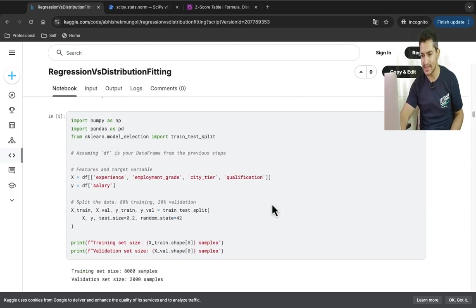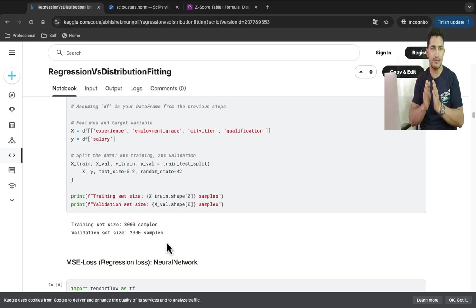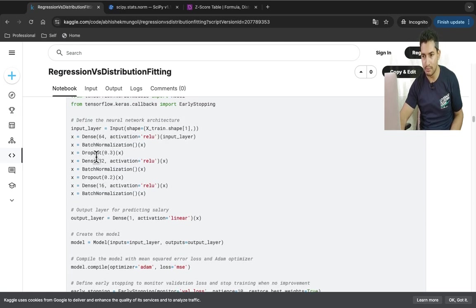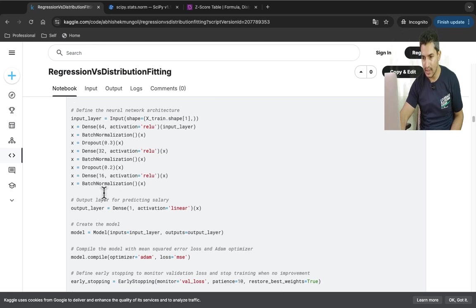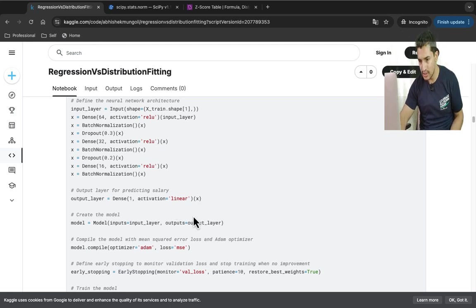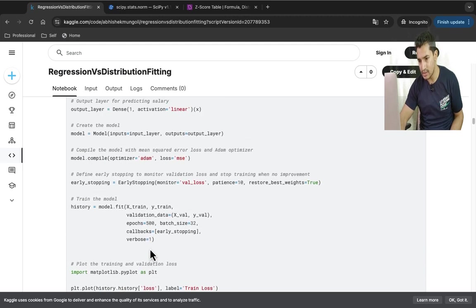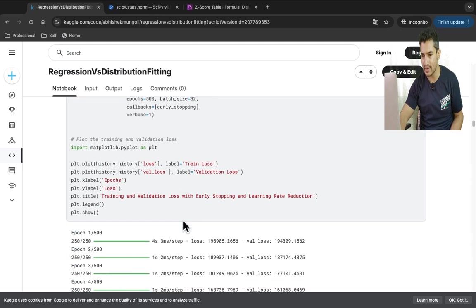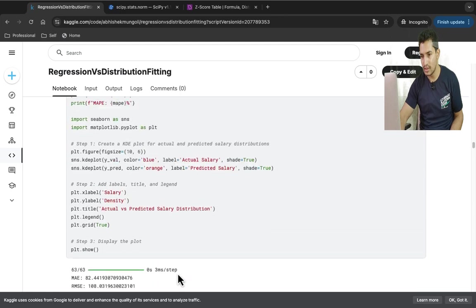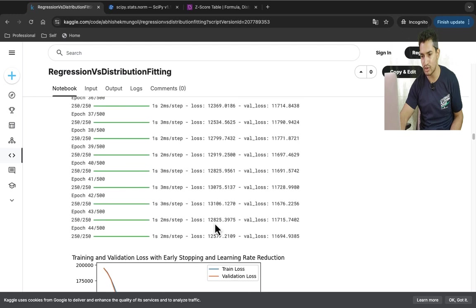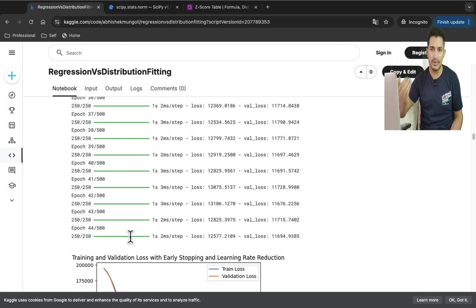The dataset is split into train and test sets. For the regression approach, I have a neural network with several layers and a single output neuron, using mean squared error as the loss. It trains for up to 500 epochs with early stopping — it will stop as soon as the accuracy stops improving on the validation set.